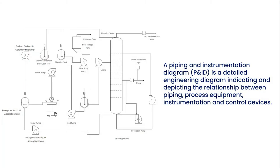A Piping and Instrumentation Diagram, P&ID, is a detailed engineering diagram indicating and depicting the relationship between piping, process equipment, instrumentation, and control devices.